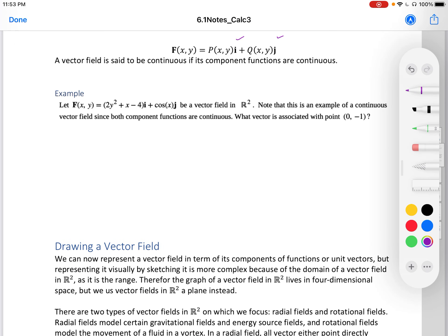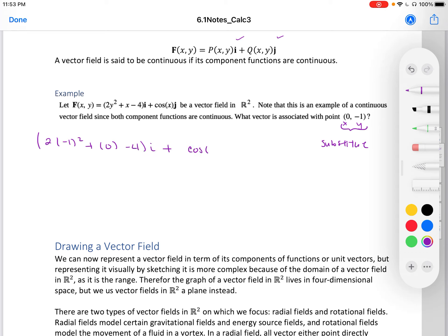Let's do a quick example. Let f(x, y) = (2y² + x − 4)i + cos(x)j be a vector field in R2. What is the vector associated with the point (0, −1)? We substitute x = 0 and y = −1, giving us 2(−1)² + 0 − 4 for i, and cos(0) for j. So we're left with −2i + j as our result.